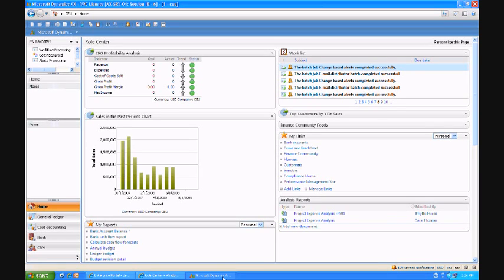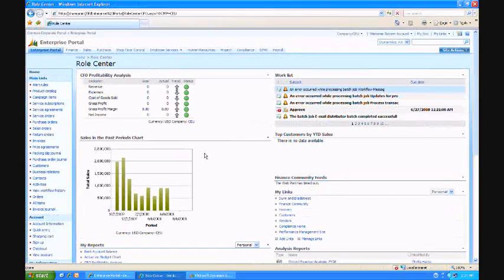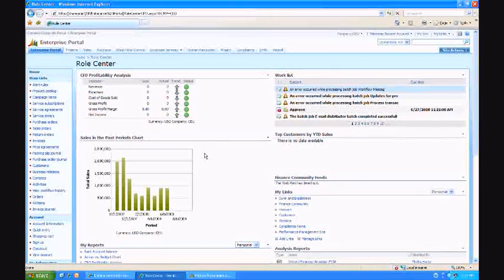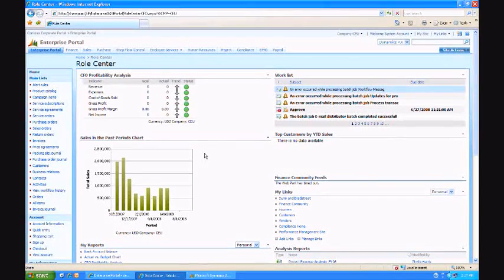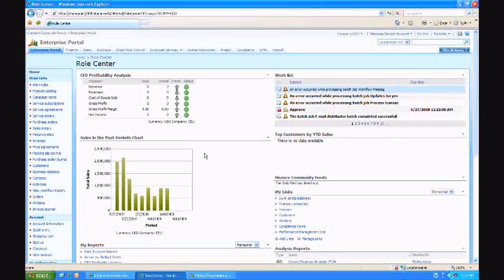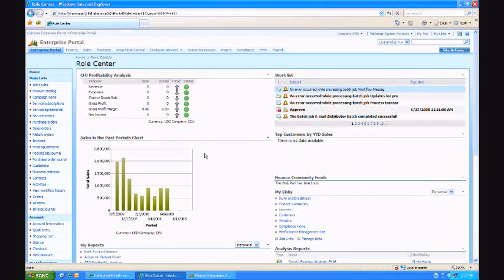We're a Microsoft Certified Gold Partner specializing in AX and GP Consulting and Development Services. Today I'm going to do a short Enterprise Portal demo for you.